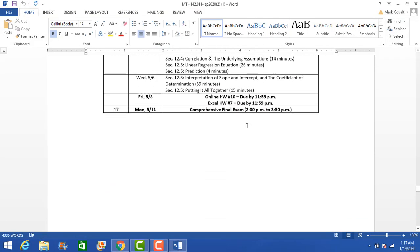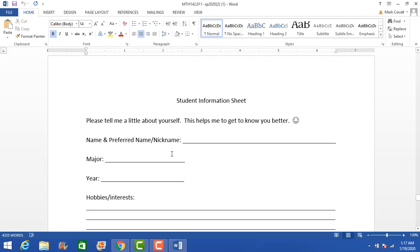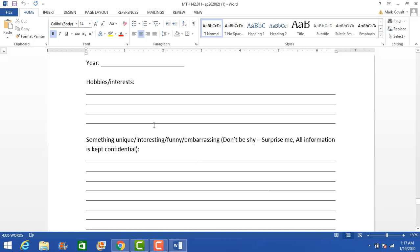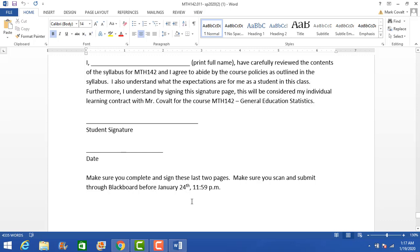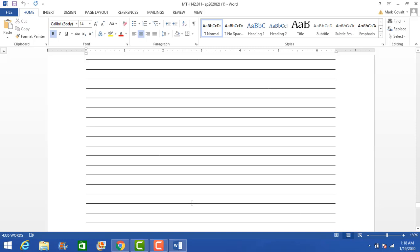On the last two pages we have a student information sheet — I want you to fill this out with your information: hobbies, interests, what you like to do, and then something unique, interesting, funny, or embarrassing — whatever you're comfortable sharing. All information is kept confidential. This is just a way for me to get to know you as a person. I'm going to share a lot about myself, and I'd love to get to know you. The last page is a signature page — fill it out, sign it, date it, then print it off. You'll scan it or take a picture and attach it in Blackboard, just like attaching a file to an email, then submit it for the extra credit.